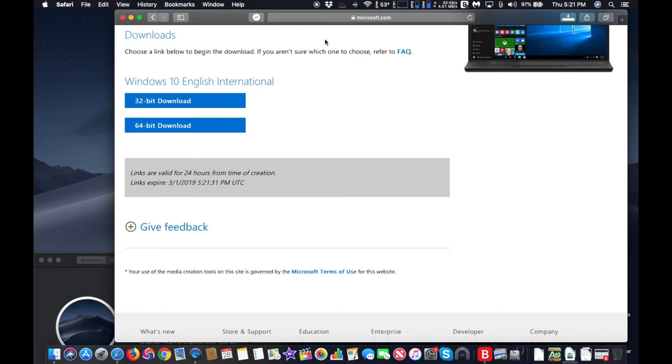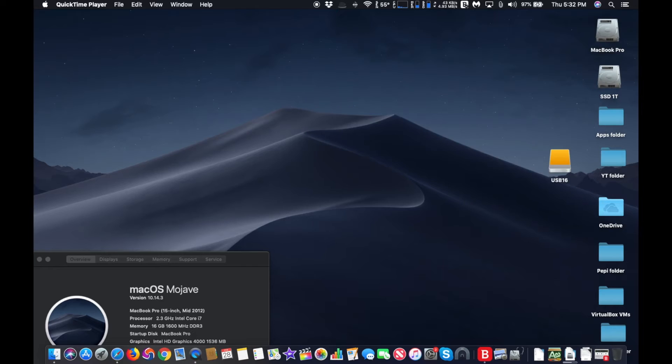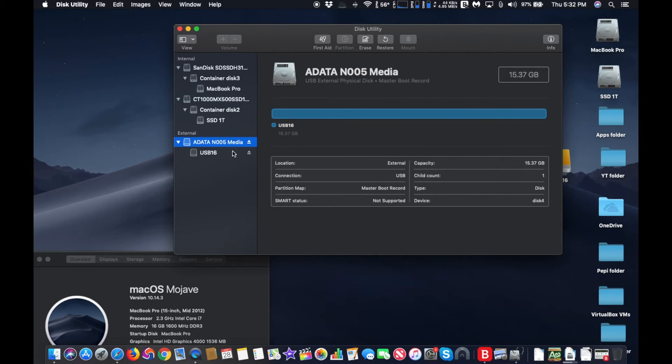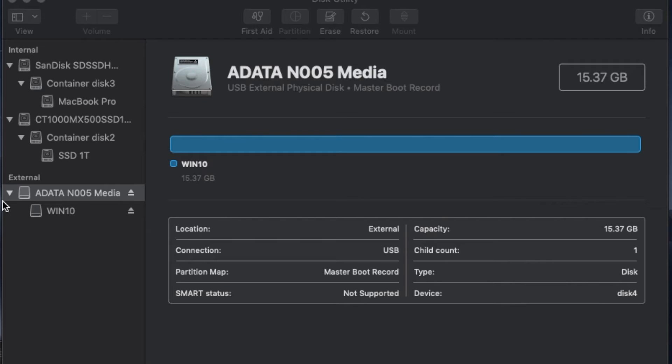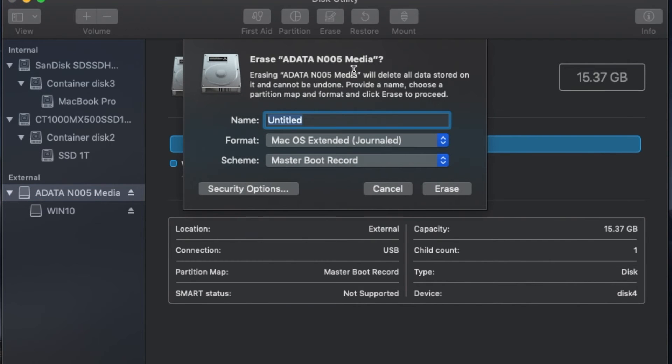Next, you need to prepare the USB flash drive. You will need a minimum 8 gigabyte flash drive. Go to Spotlight and type Disk Utility. On Disk Utility, find the USB flash drive and click on the top part.